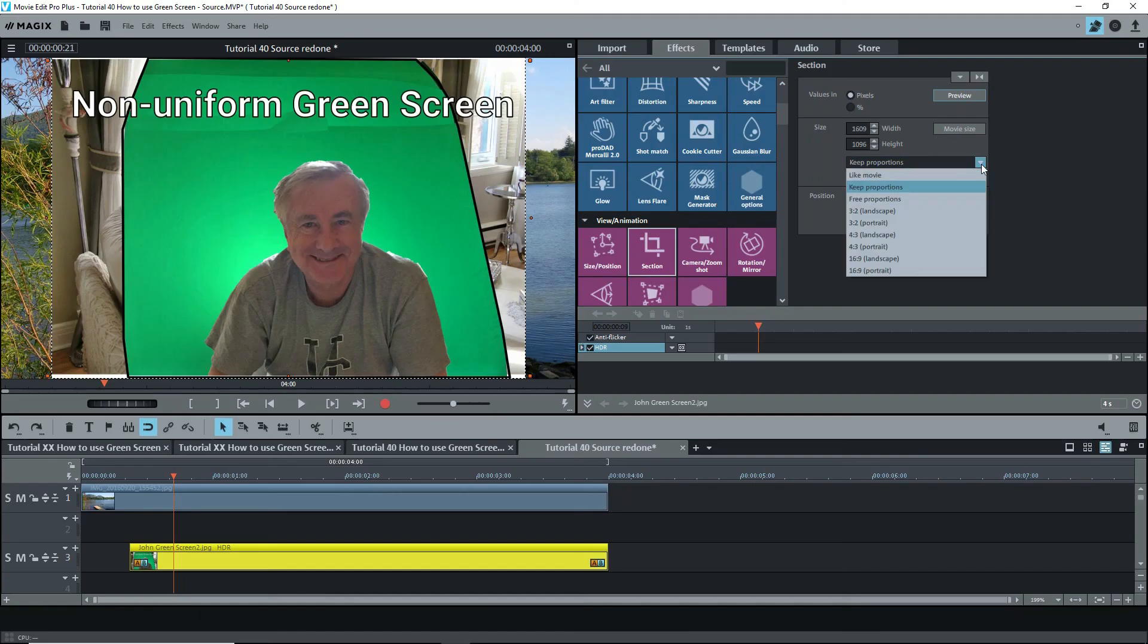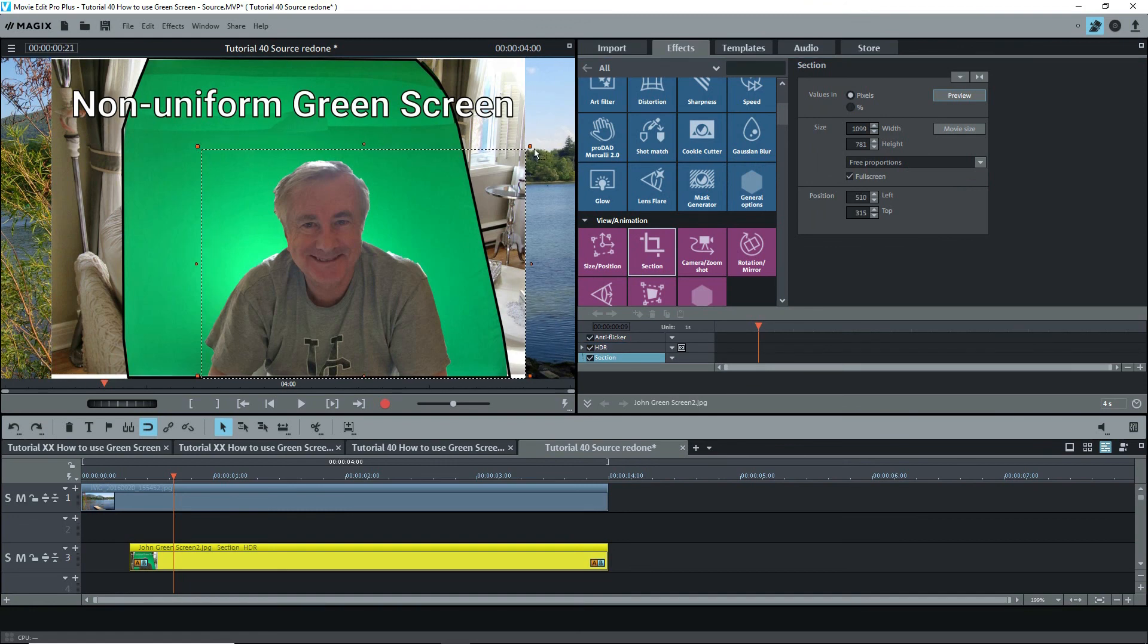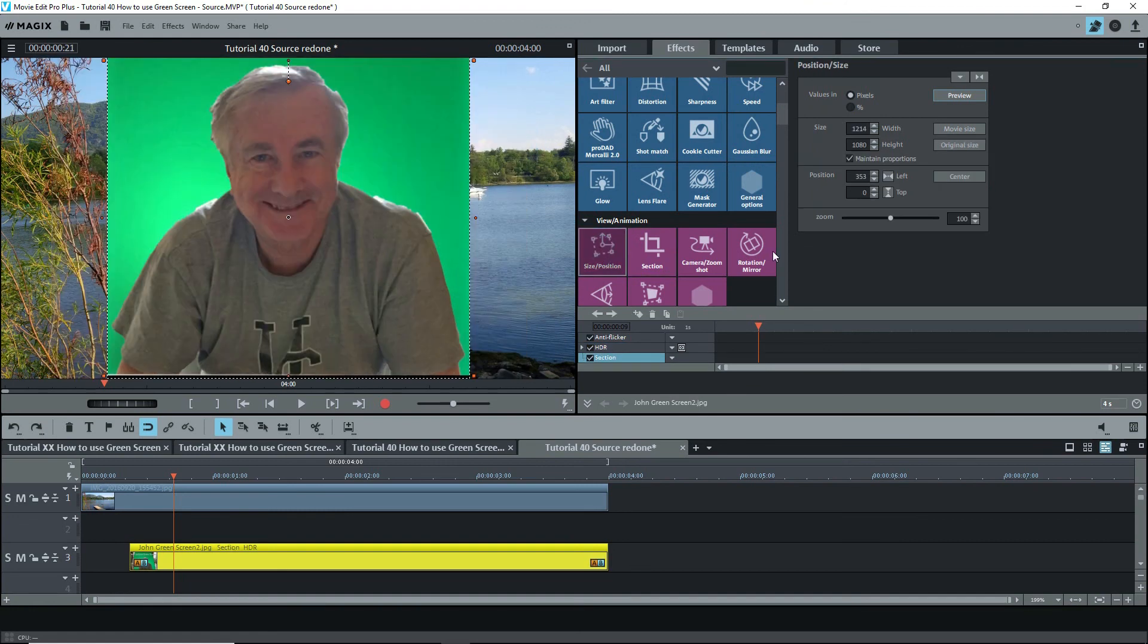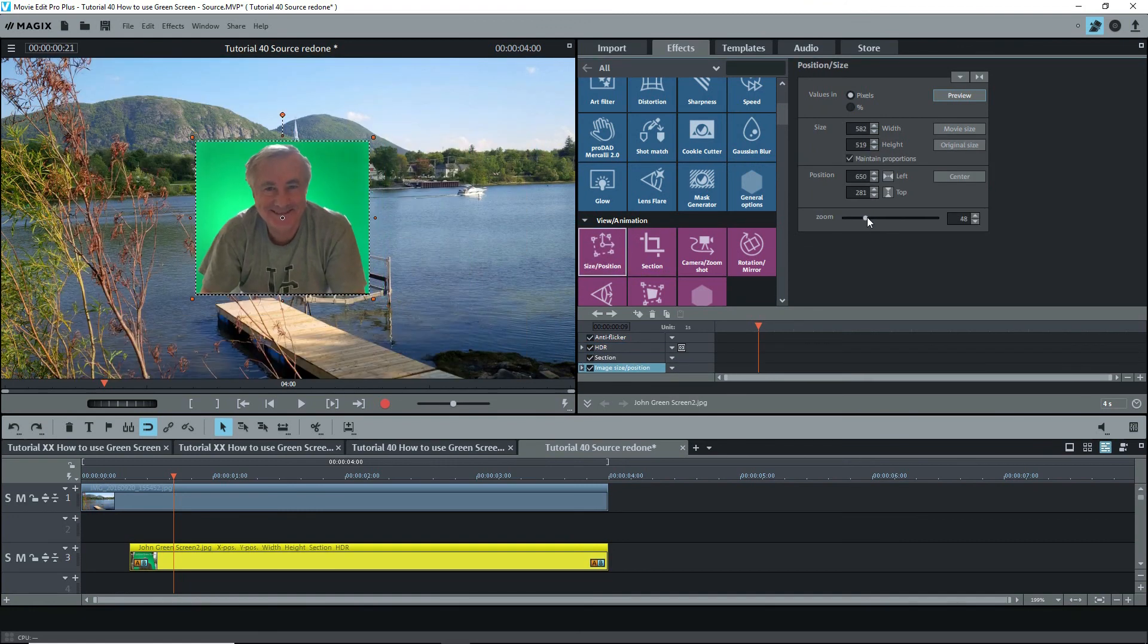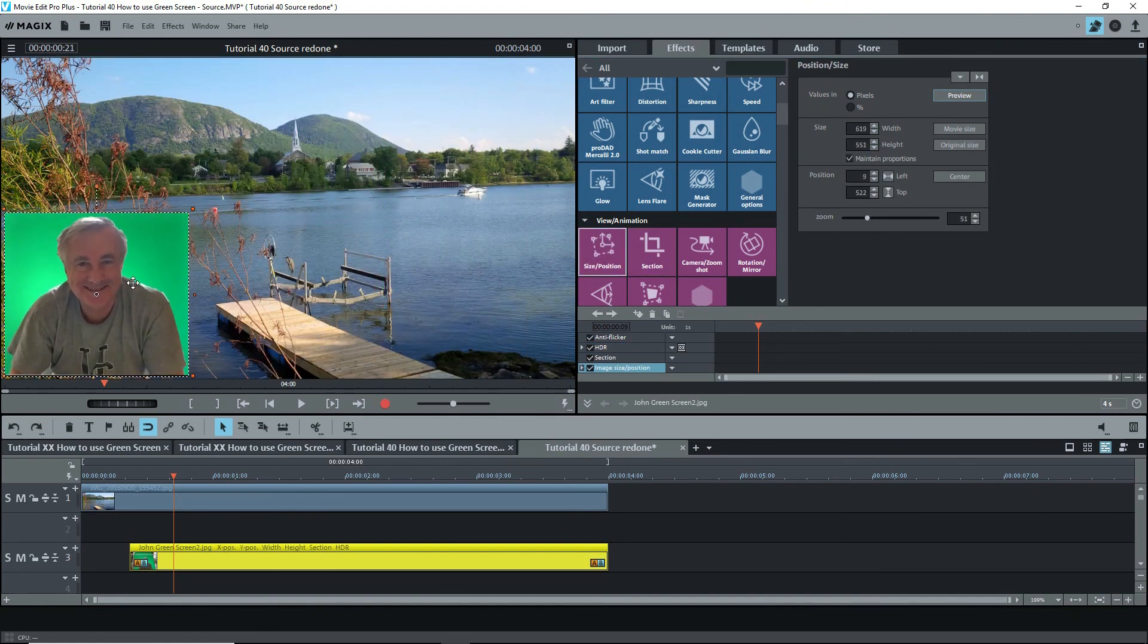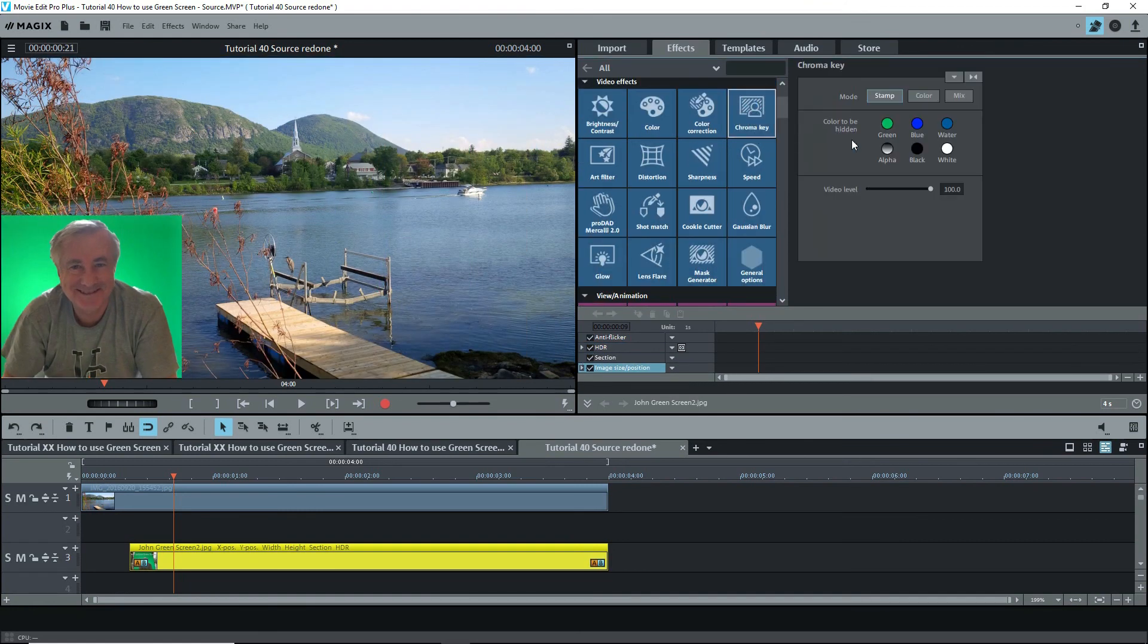I hope that this has helped you understand how to use chroma key green. Thank you for watching. Until next time, enjoy!